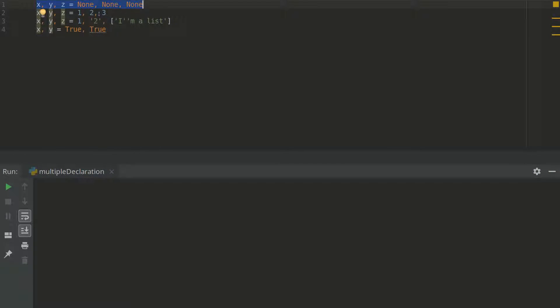Here we can see how to declare multiple variables when we have different variables. For example here we have three variables x, y and z or x, y and z depending on your language.